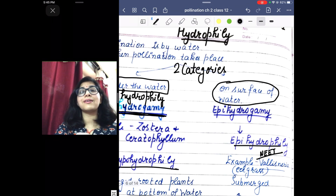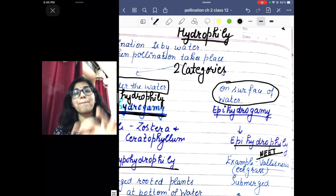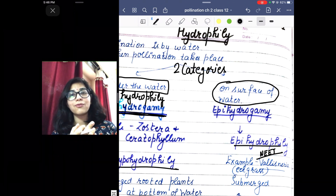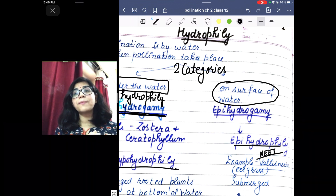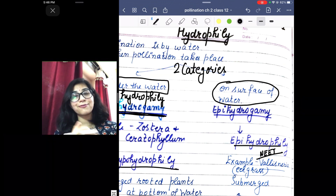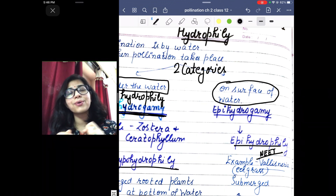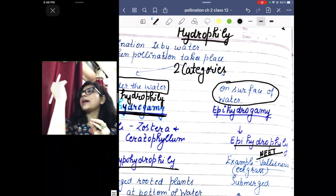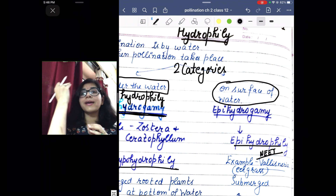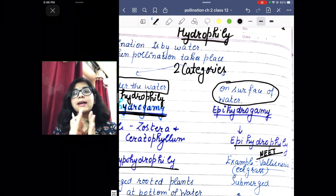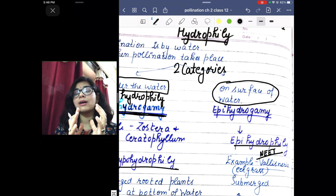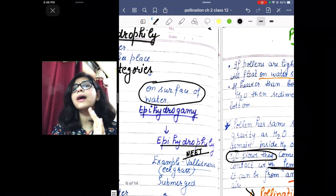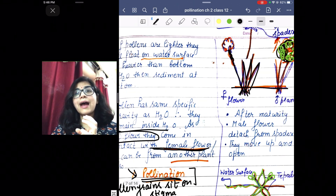This process in Vallisneria follows epi hydrophily — pollination on the surface of water. Key points: the inflorescence in Vallisneria is a spadix, and the female flower has a long coiled stalk-like structure with a very long style.